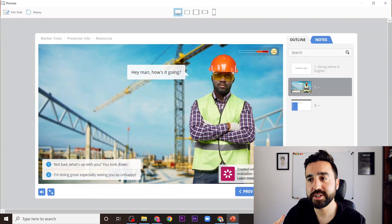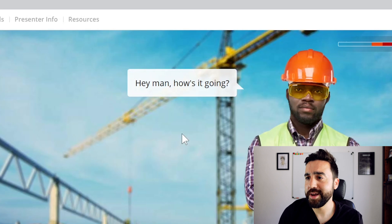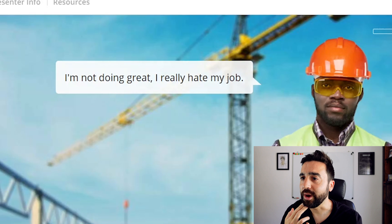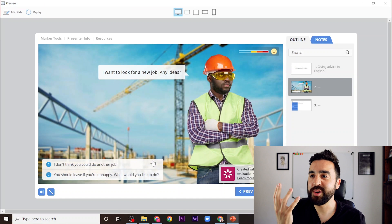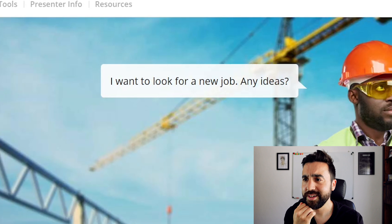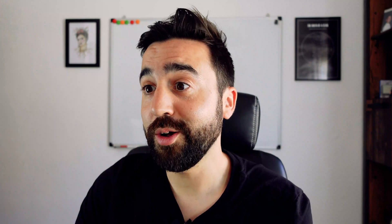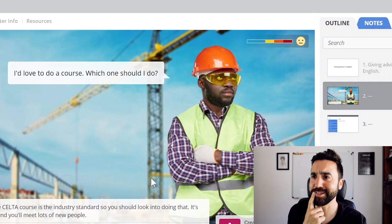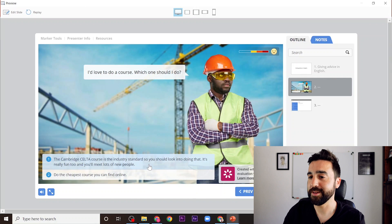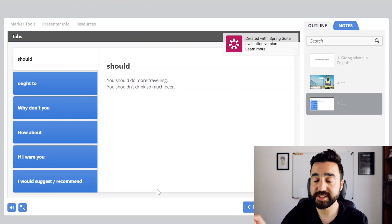This is one I made earlier — it has seven separate scenes. The presentation is about giving advice in English. Here is our good friend working on a construction site asking, 'Hey man, how's it going?' I click this option: 'I'm not doing great, I really hate my job.' 'What happened? Do you want to quit?' Now look how unhappy he is! 'I want to look for a new job, any ideas?' 'You should leave if you're unhappy.' 'I'd love to be a teacher — an English teacher.' 'What do you know, I love working with children too.' 'Well, be careful with that.' Oh, now he's puzzled again. 'I'd love to do a course, which one should I do?' Let's do the first one — look how happy he is now! I ended the slideshow with this interactive element about giving advice in English.